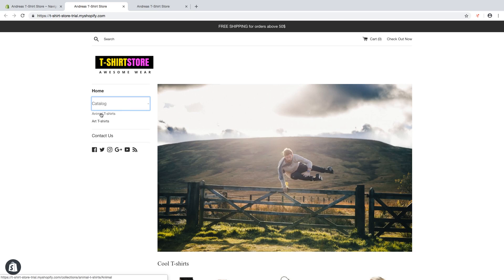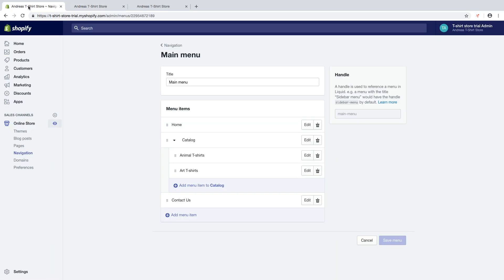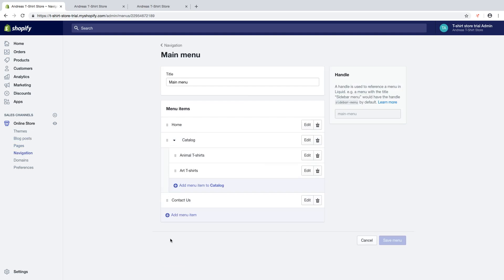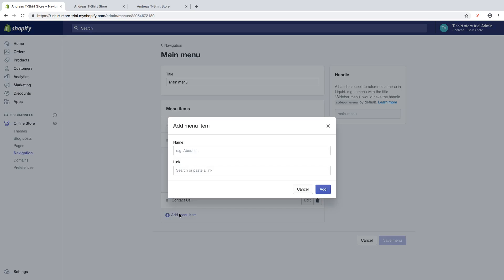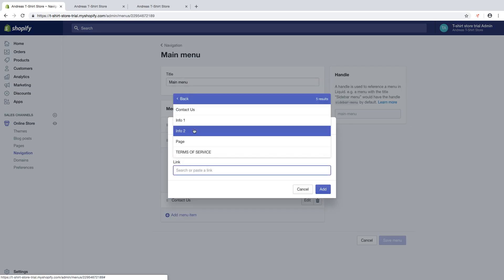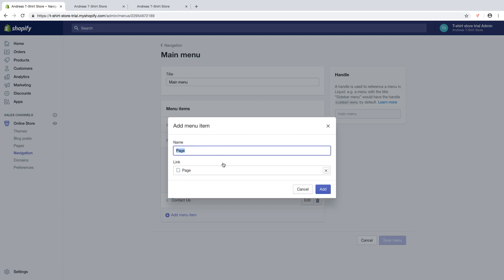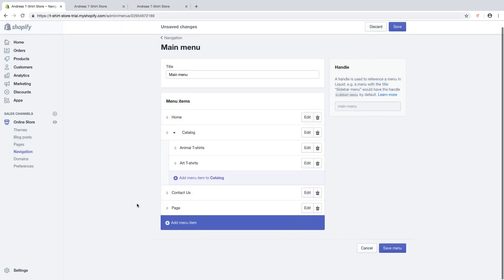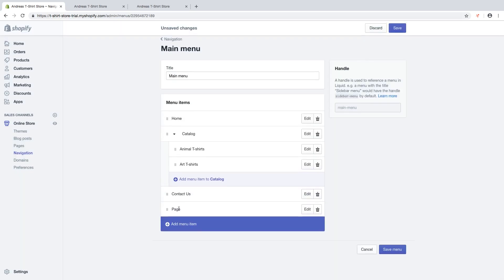If you want to have a two level dropdown menu in your Shopify store, just go back. We are going to add another page with a two level dropdown menu. Click on Add Menu Item, find your page, click on Add. Now we are going to add two levels under that page.